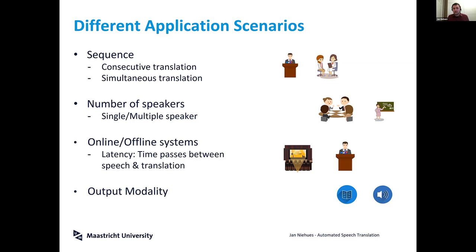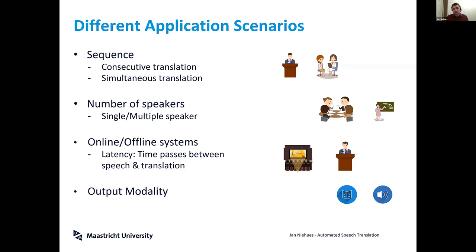Thirdly, there is a difference between online and offline systems. If we translate a movie, for example, we have access to the full movie, we can use context, we don't have to be fast — we can just use all our computational resources to present the best translation possible.